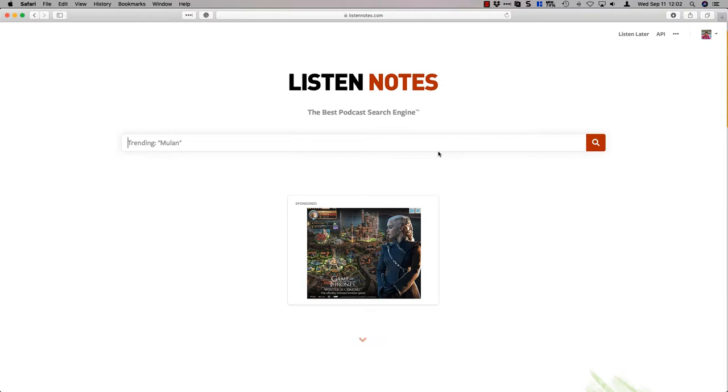You can search in iTunes, you can search in whatever you want, but I was just tipped off to Listen Notes, listennotes.com - the best podcast search engine it says up there. So I'm currently working on Spark, which is co-writing a book together with your kids in a month.